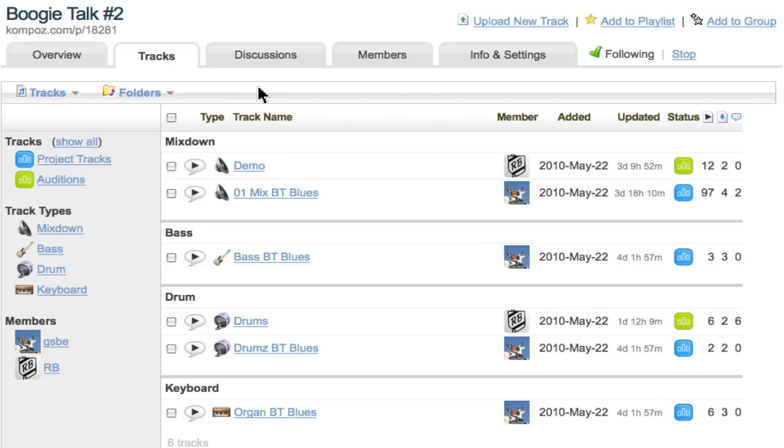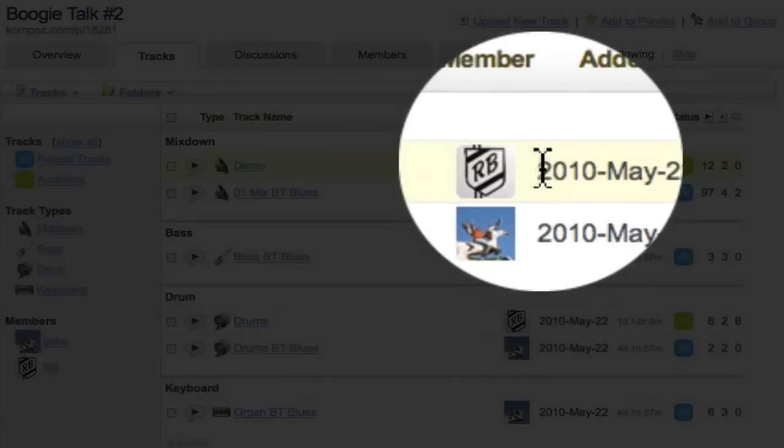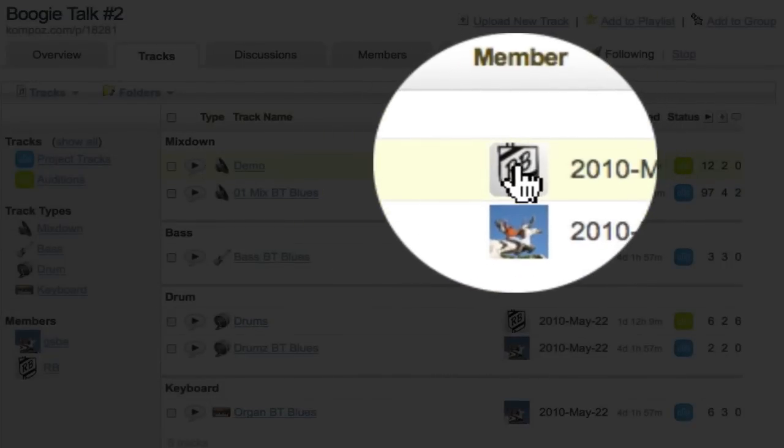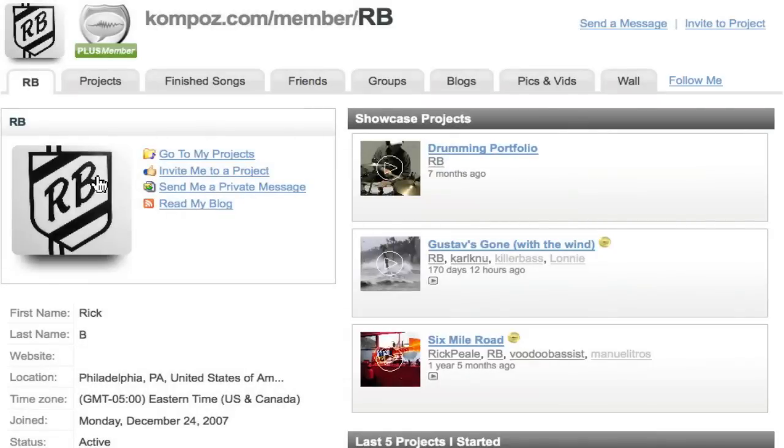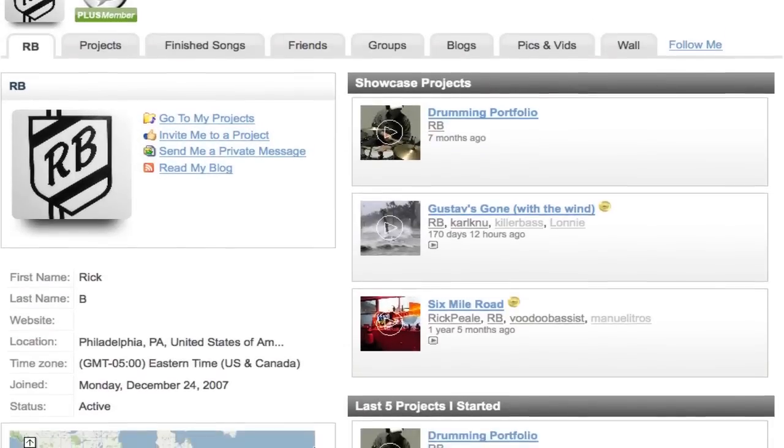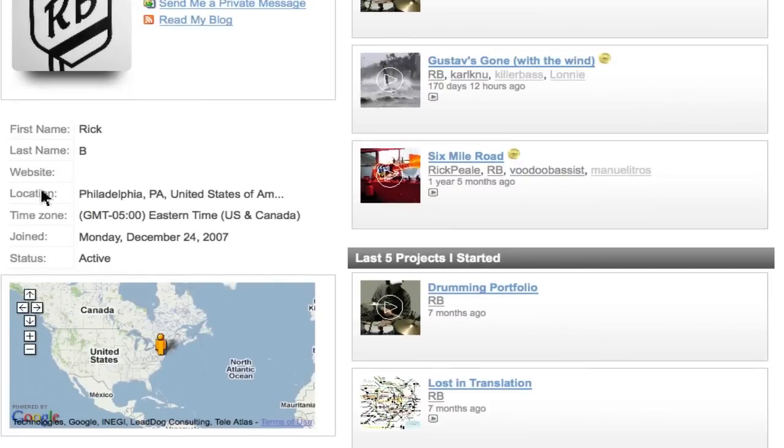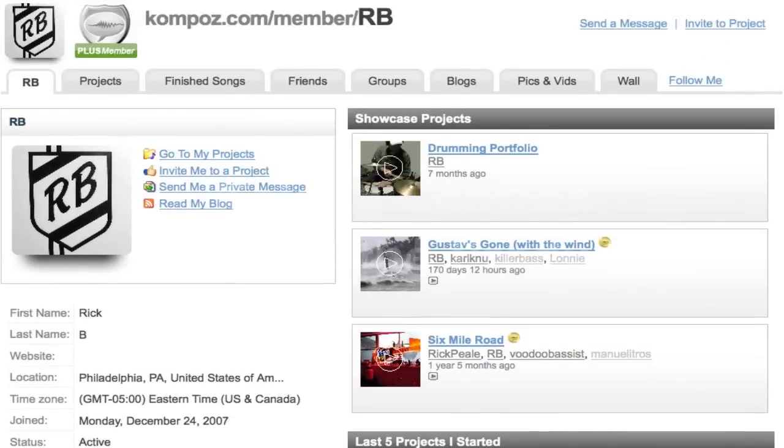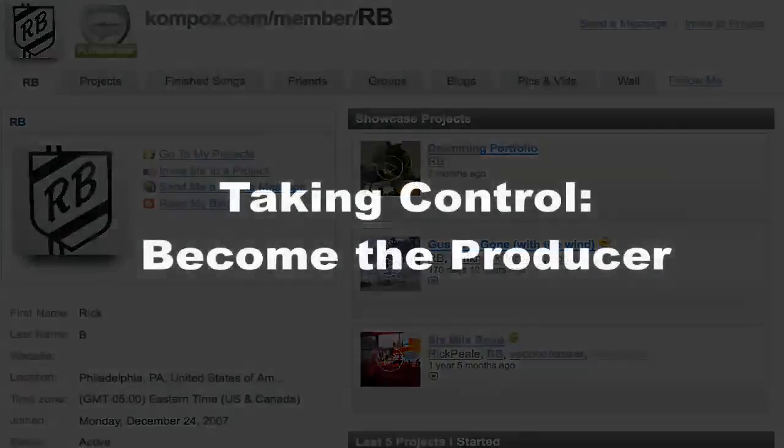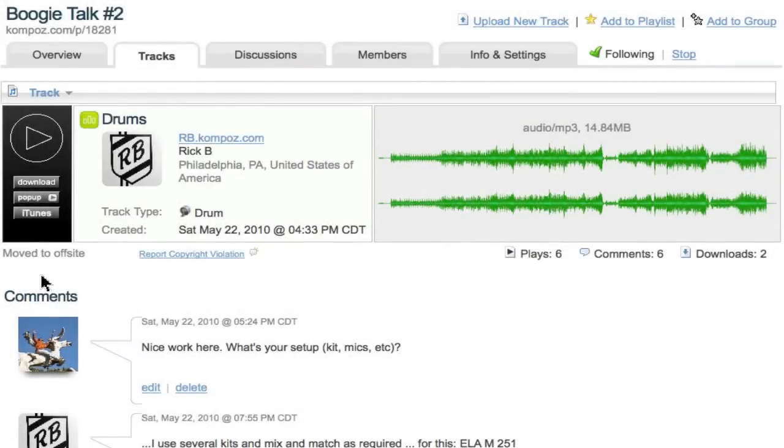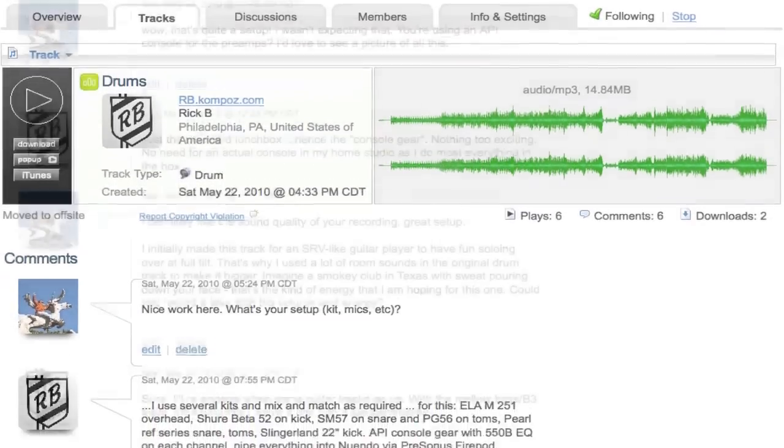So now when I go back to the list, you might recognize that someone else has gotten involved. This member, RB. If I click on the member name, I can learn more about this member. RB, whose name I guess I don't really know—Rick B is his name. He is living in Philadelphia and he looks like a pretty active user of Compose.com.